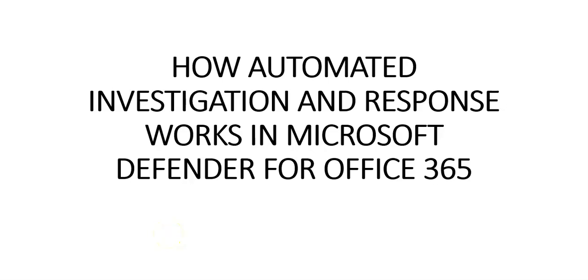Hi, my name is Ashish, and in this video we will see how automated investigation and response works in Microsoft Defender for Office 365. When security alerts are triggered, it's up to the security operations team to look into those alerts and take steps to protect the organization.